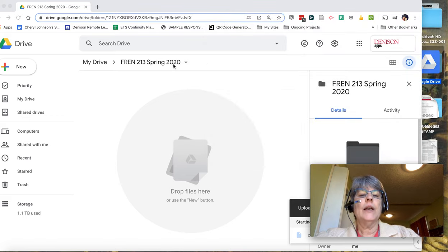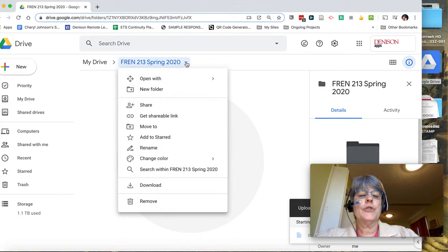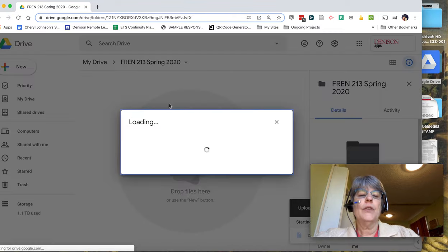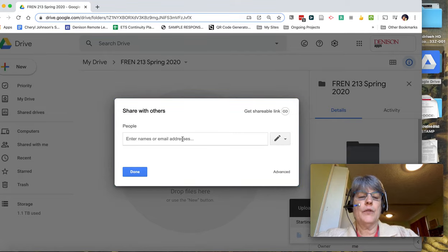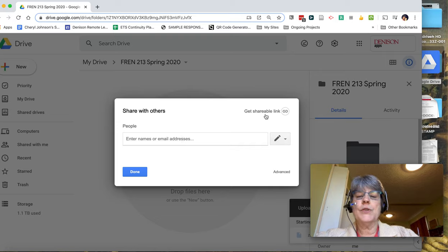And then make sure that you share this folder with your entire class. So you'll click on that down arrow and put in all of your students' email addresses.